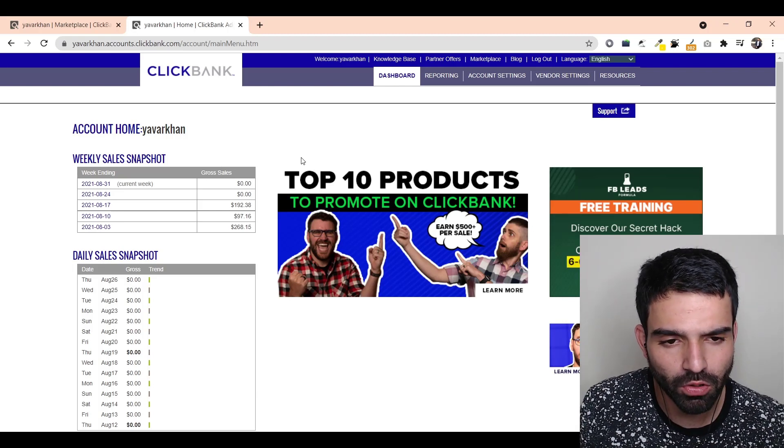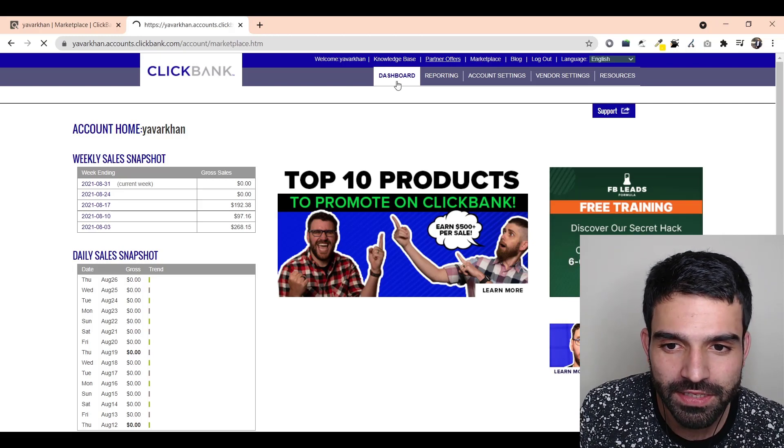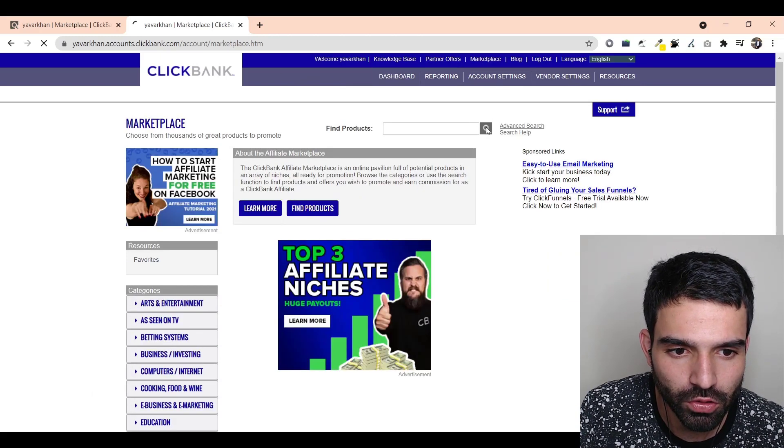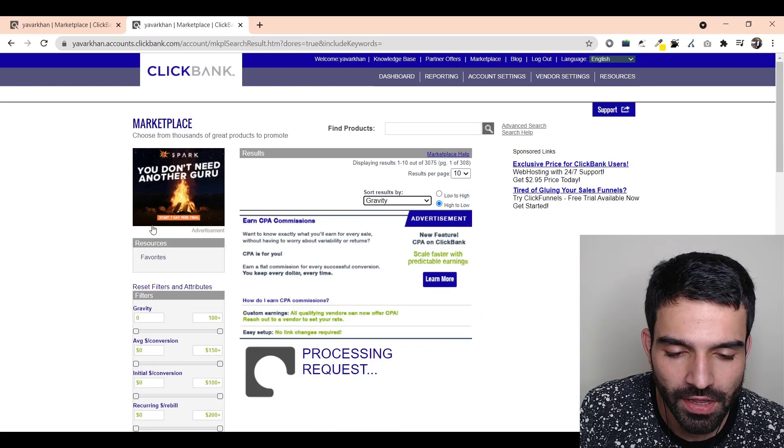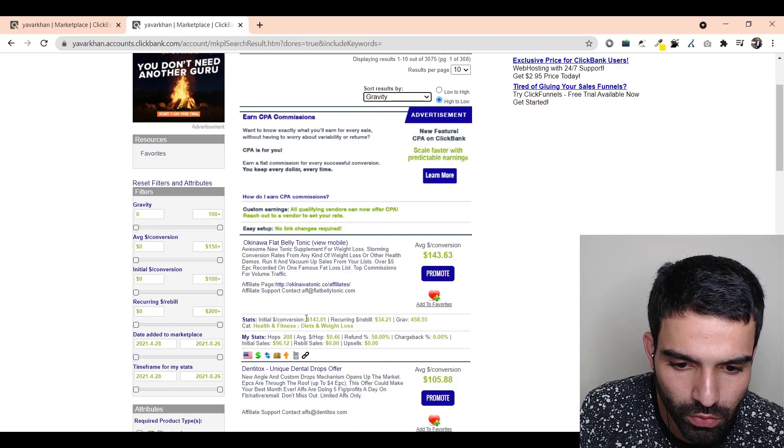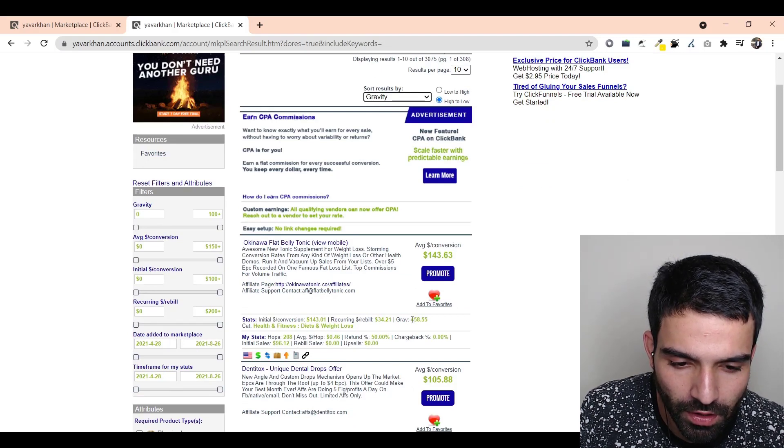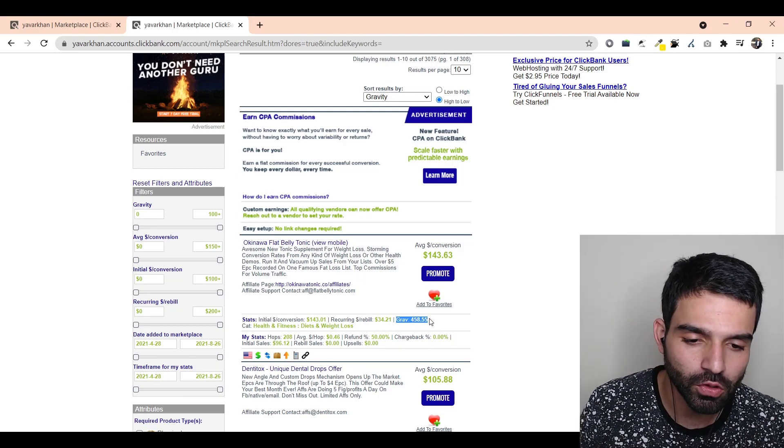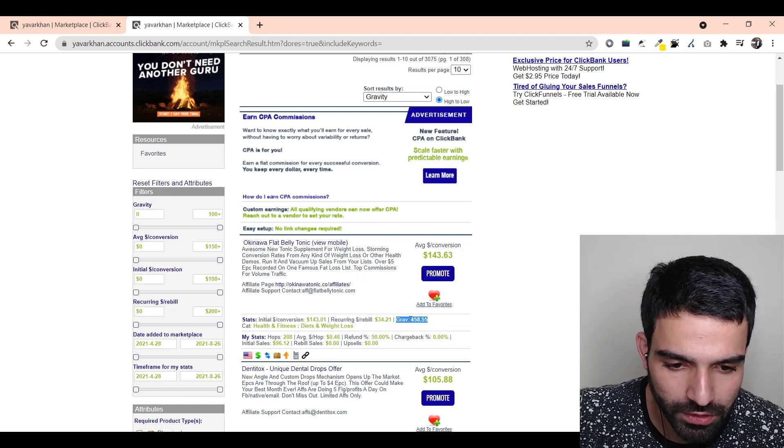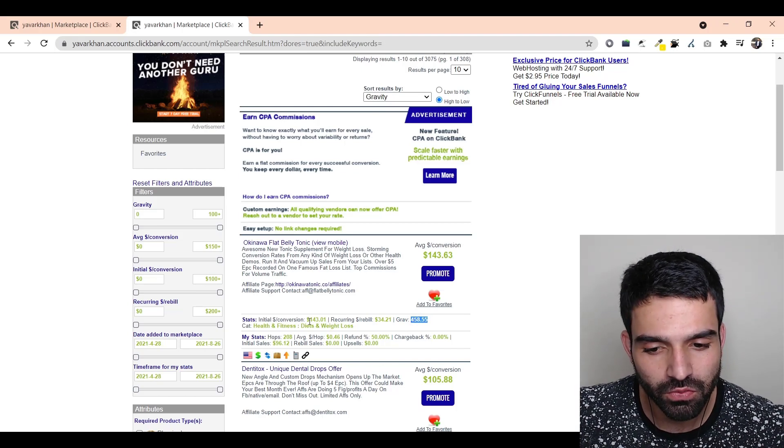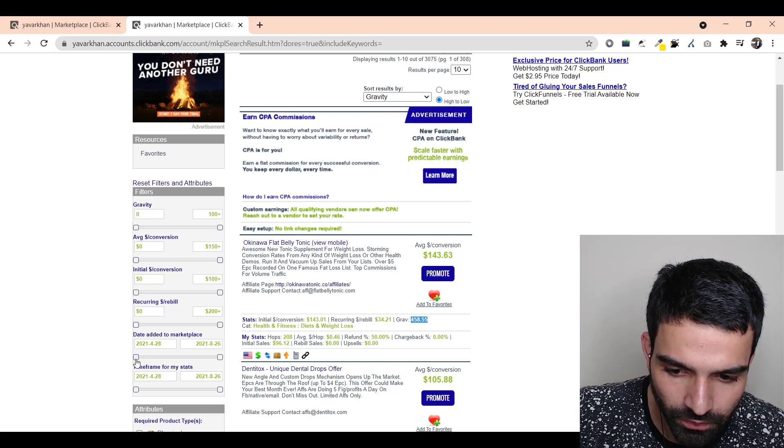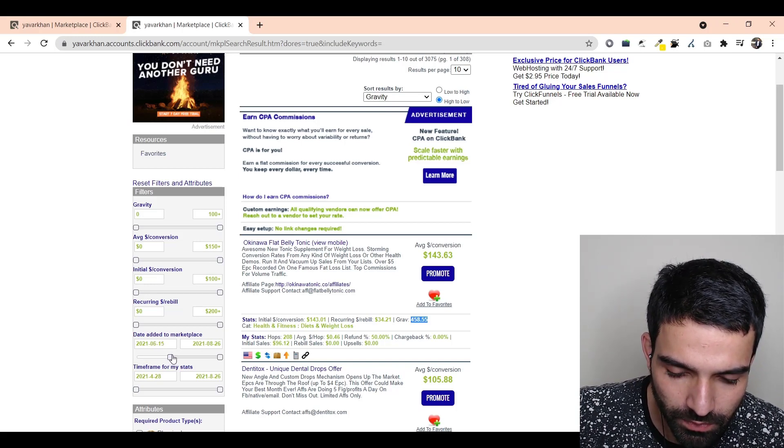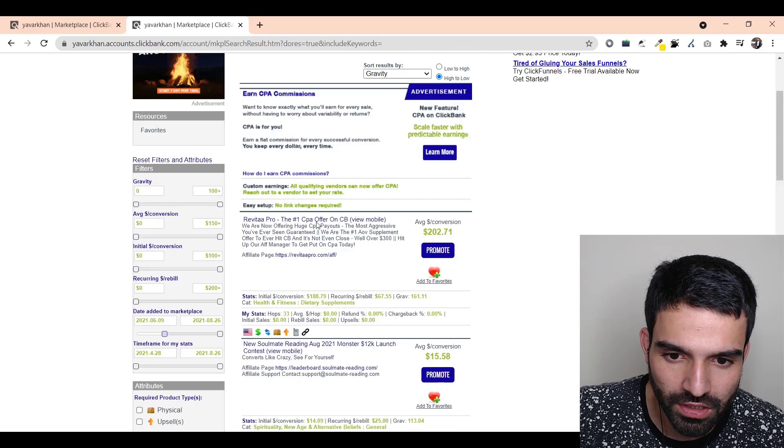The most important thing is finding a winning product. How do you find a winning product? It's very simple. Just go on marketplace and sort by gravity. Gravity means how many advertisers are promoting this. You don't want to find a product which has high gravity. You want to find something which is recently launched and has less gravity. Just switch this to something which is recently launched.